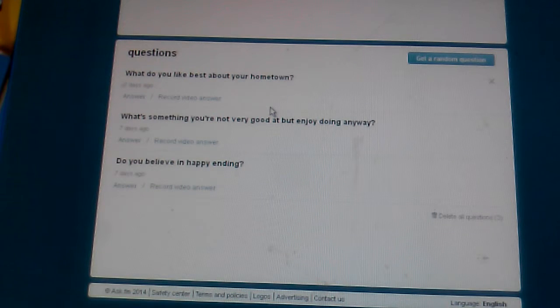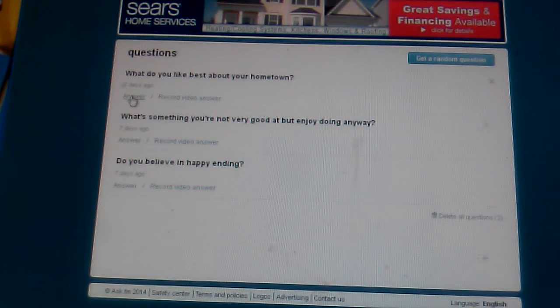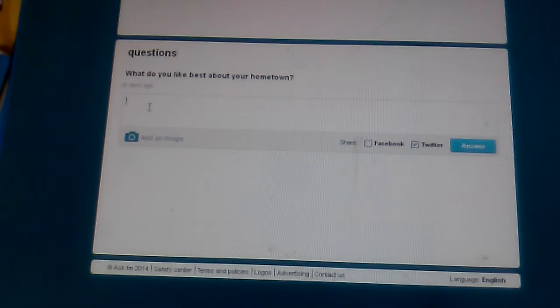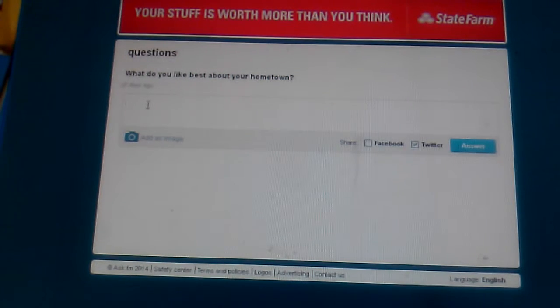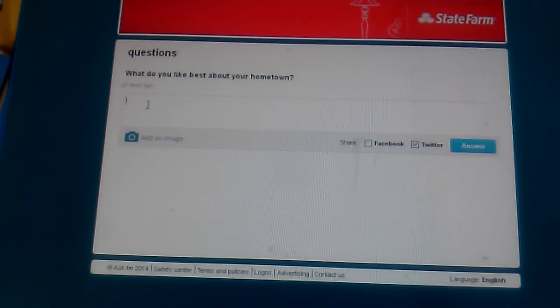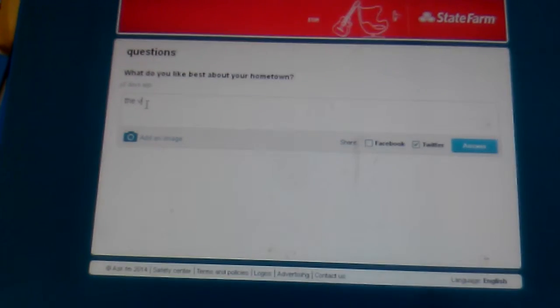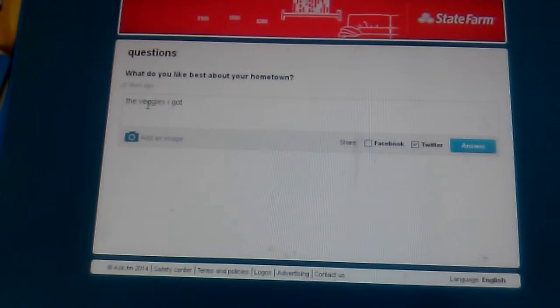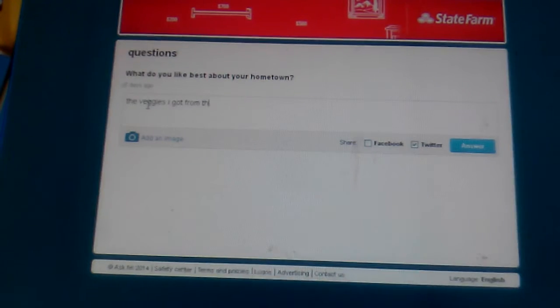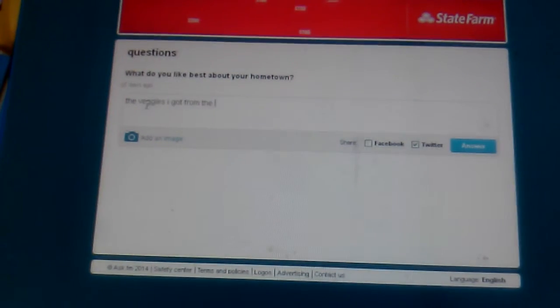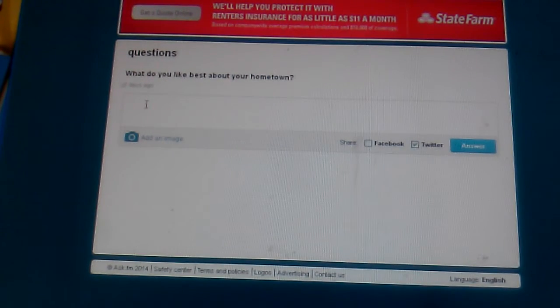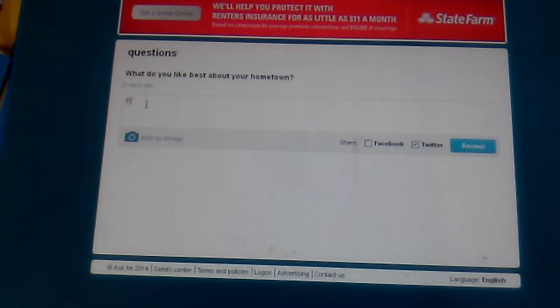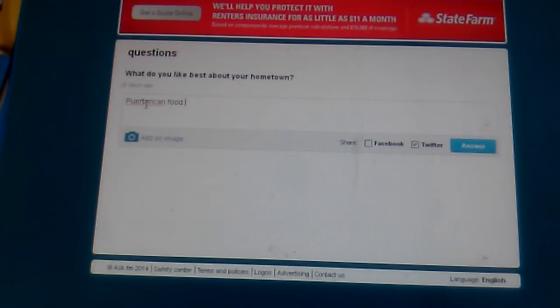What do you like best about your hometown? Probably the Amish people that were there, or the fact that I used to have gardens over there. I guess it's mostly the vegetables that I got. This is hard. What do I like best in my hometown? Far-reken food. I miss that.